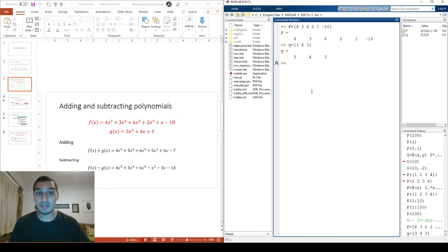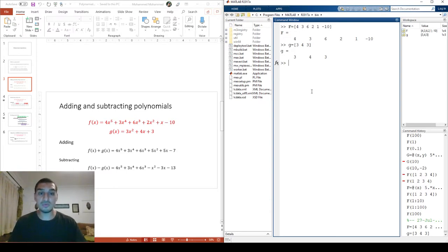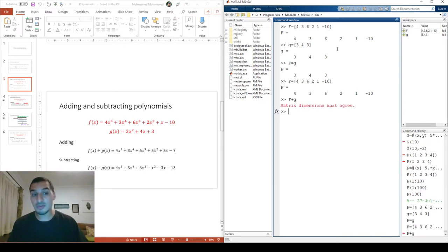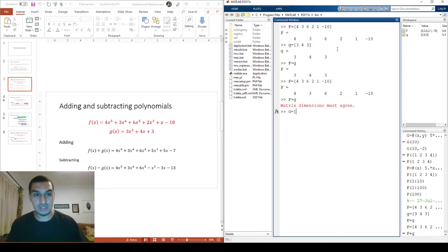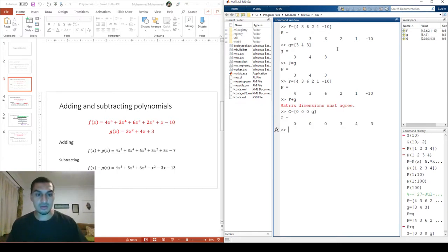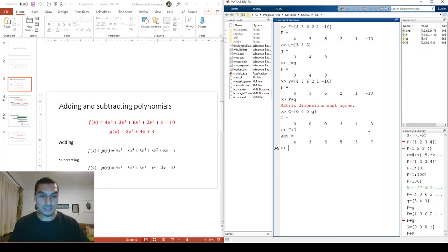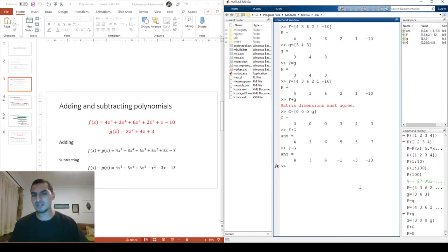For addition, since MATLAB treats these as matrix operations, the two vectors must have the same dimensions. Since f is 1×6 and g is originally 1×3, you need to pad g with zeros: [0, 0, 0, 3, 4, 3], making it 1×6. Then adding f and g gives [4, 3, 6, 5, 5, -7], and subtraction works the same way. It's simple matrix addition and subtraction.